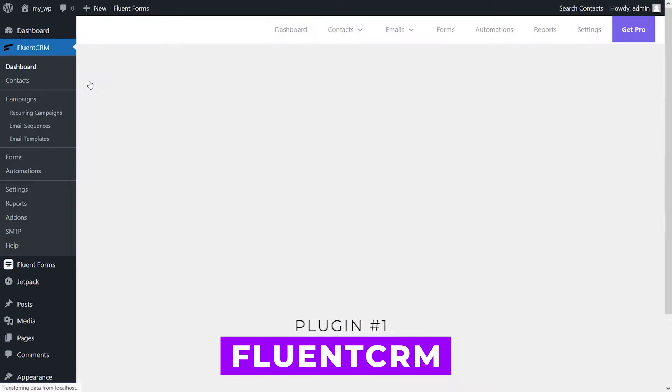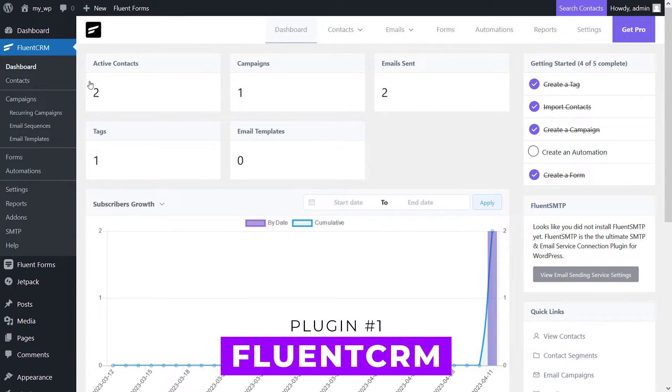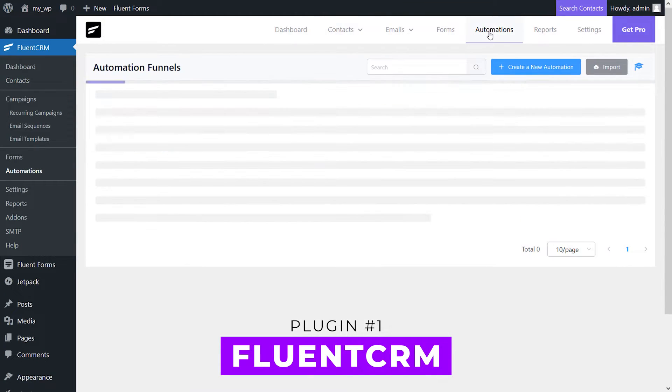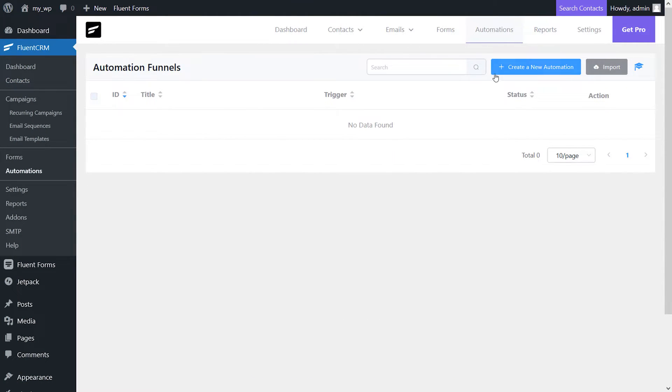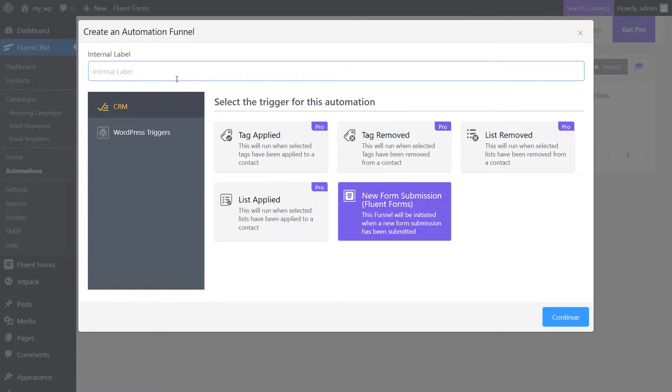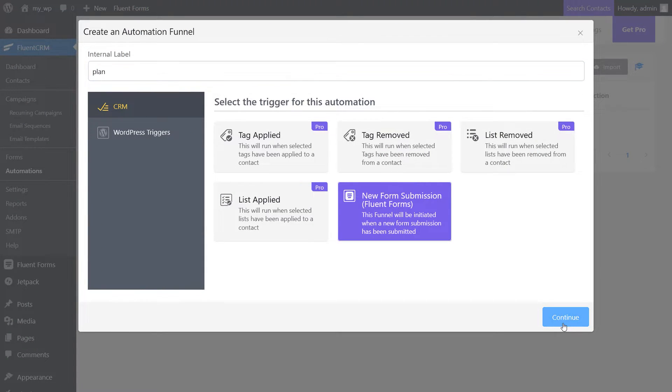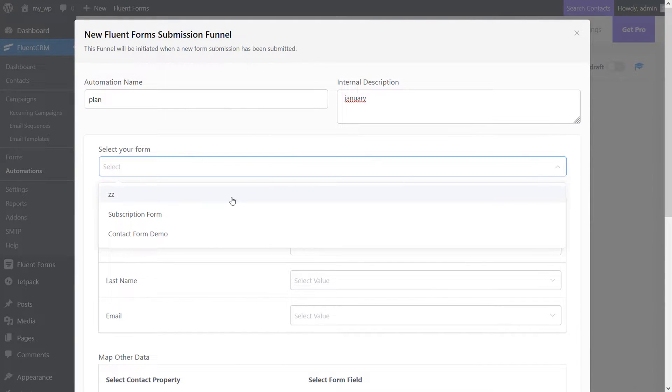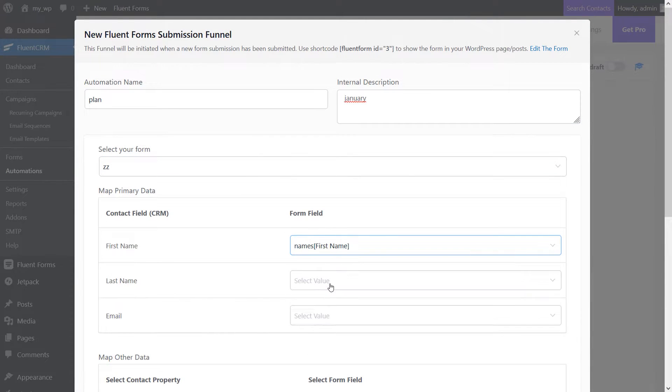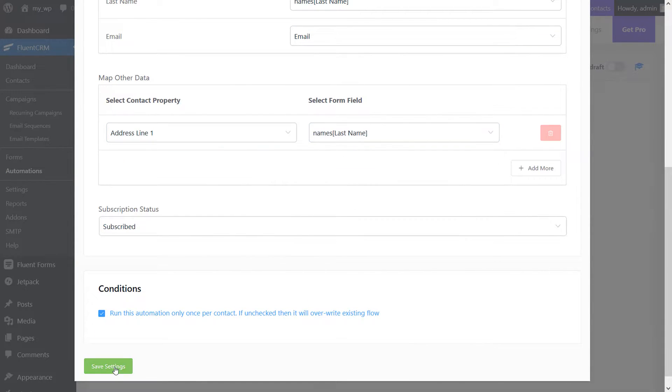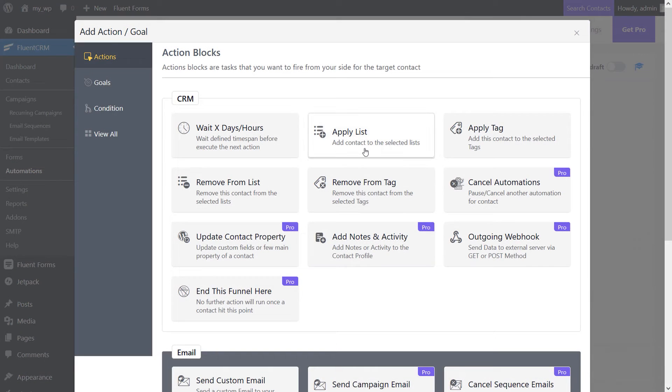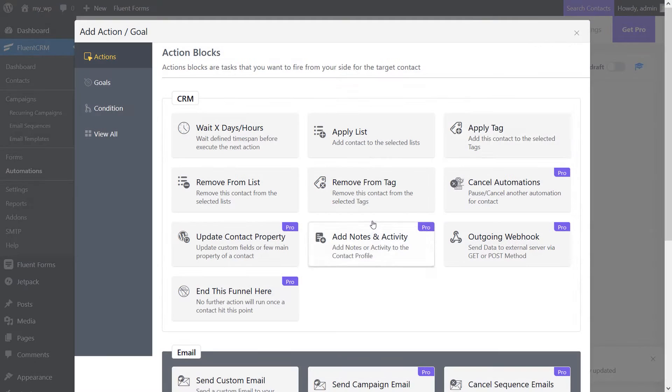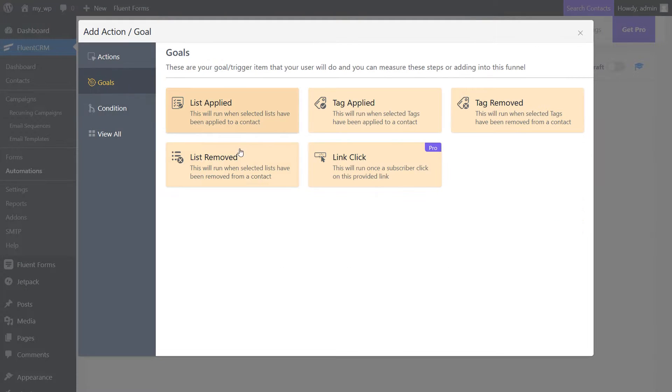Number one, FluentCRM. This plugin offers both self-hosted email marketing automation and a CRM solution. What sets it apart from its competitors is that it is self-hosted, allowing you to access and manage your email campaigns and contacts directly within your WordPress installation.